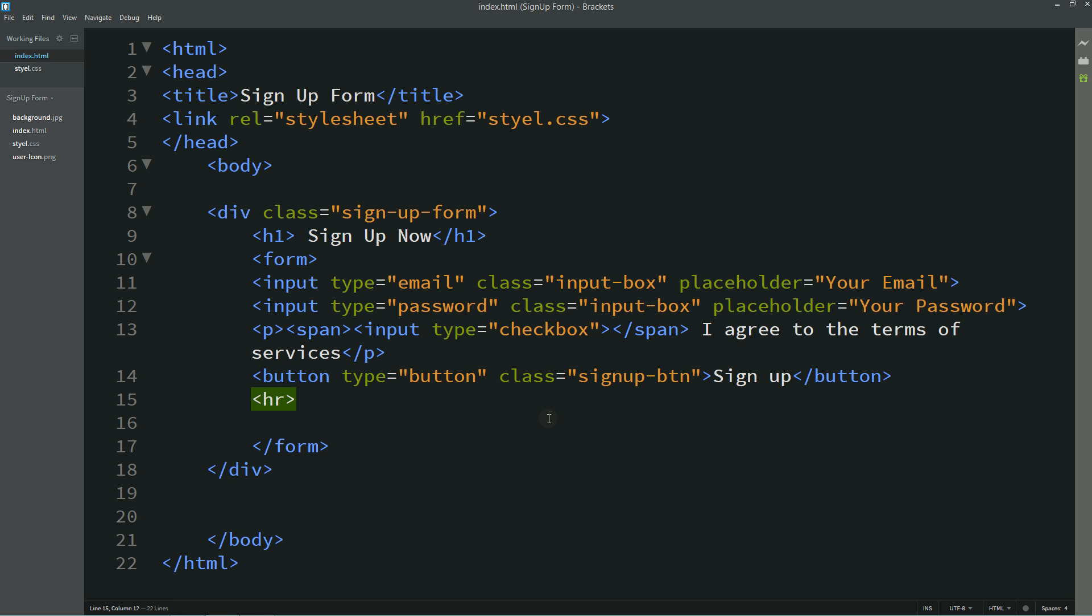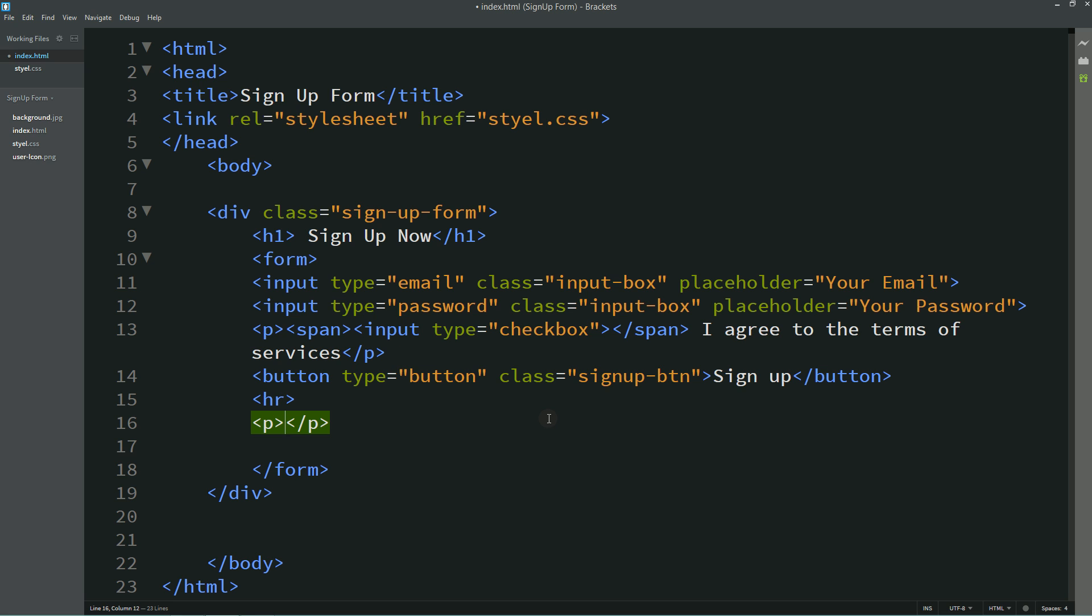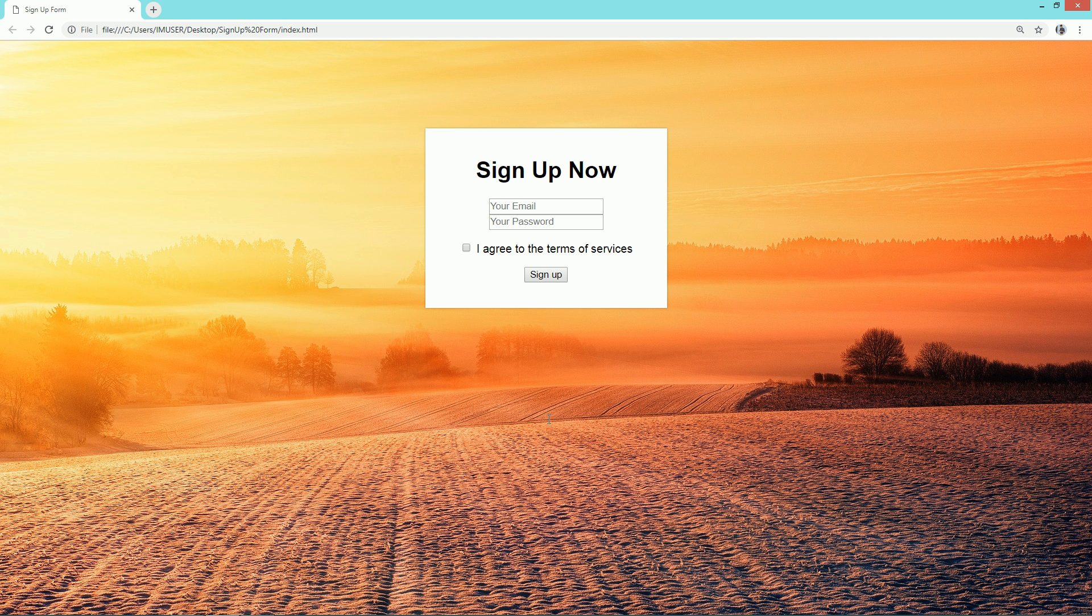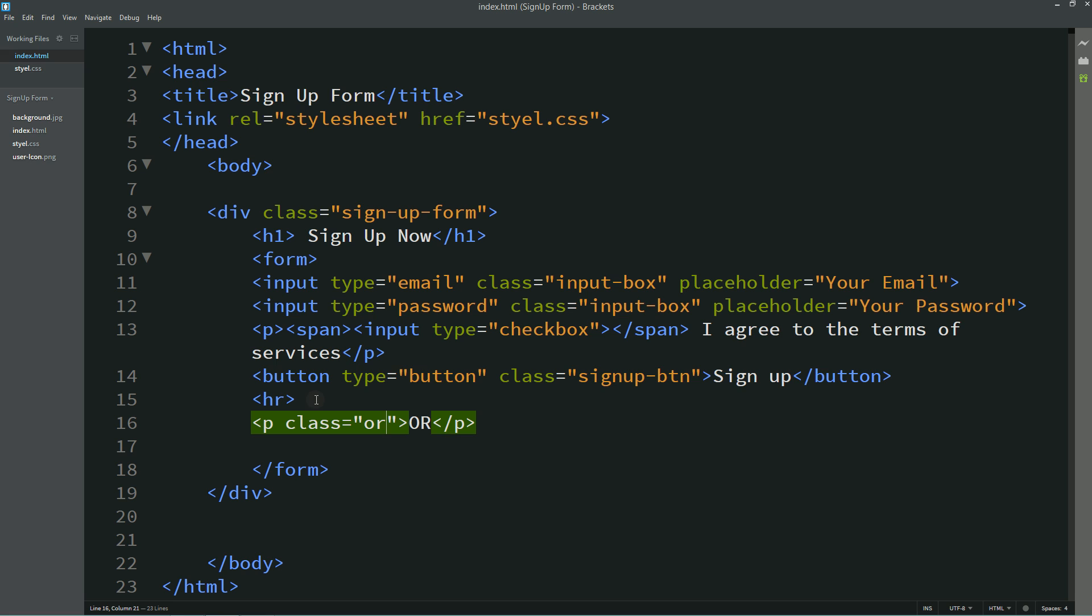Here I'll add one hr to add one line here and after that I'll write or in p tag and one class name also that is or. Now you can see this horizontal line and one text.